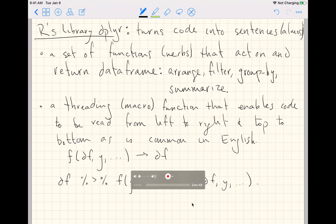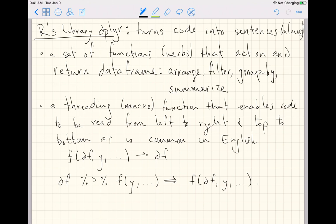This was our tutorial on the library dplyr in R. I hope this write-up makes a little bit more sense to you now, such that we have tried our best to turn code into sentences, such that you can read from left to right, top to bottom, by acting on the data frame of interest with a set of verbs. The verbs we looked at were arrange, filter, group by, and summarize.